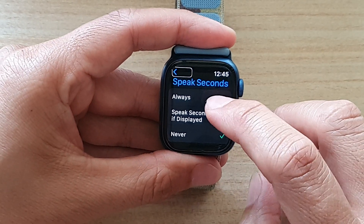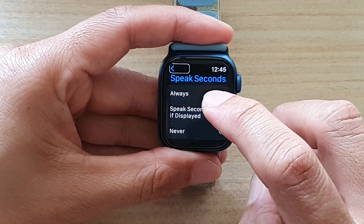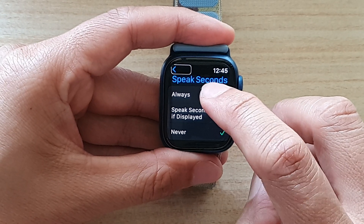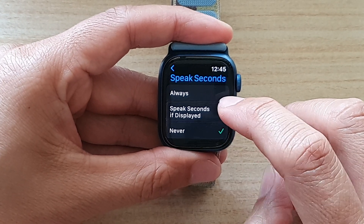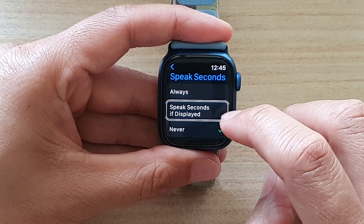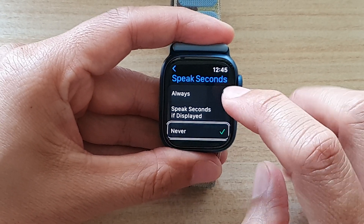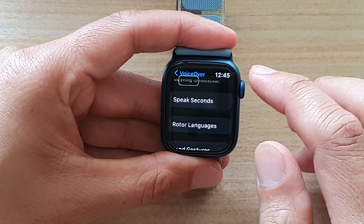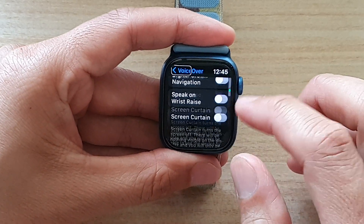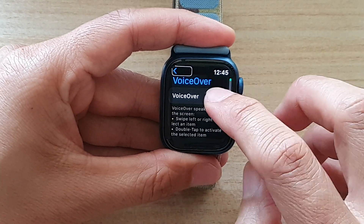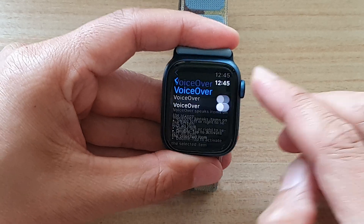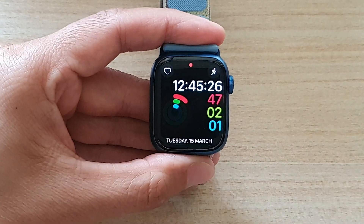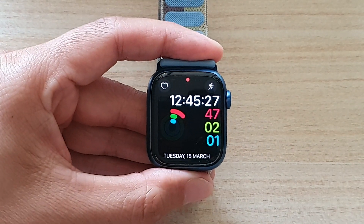You can choose Speak Seconds if Display or Never. Now I'm just going to go back here and switch off VoiceOver. And that's it — thank you for watching.